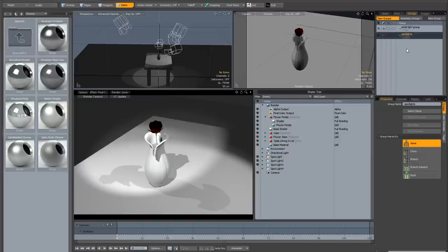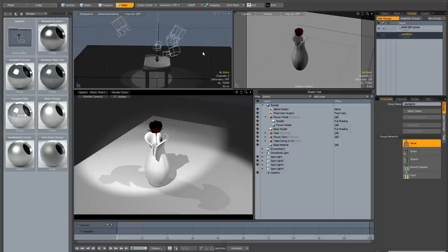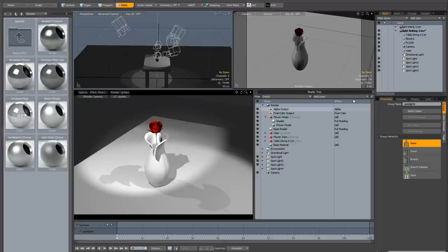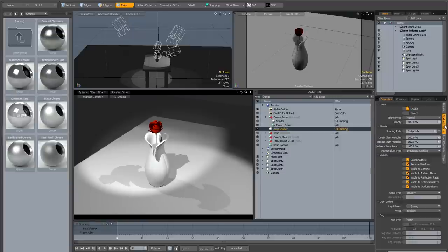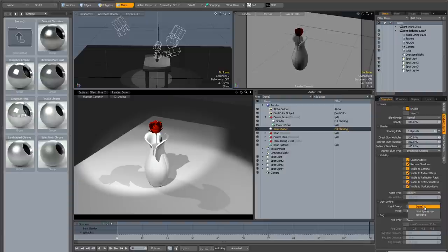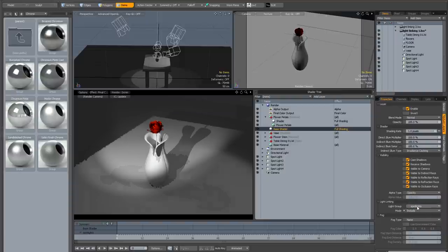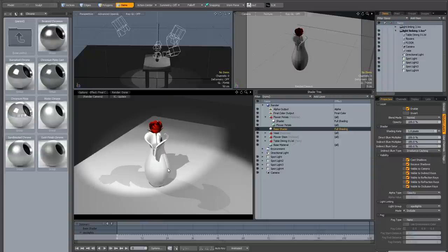So this is a default light group, if you like, that doesn't include this final fourth spotlight, which shines on the petals. And now if I go back to the base shader, and the texture layers, to the light linking, what I'm going to do is choose the group spotlights, and mode include, and now it's going to include the three spotlights, and not the fourth one which shines on the petals.